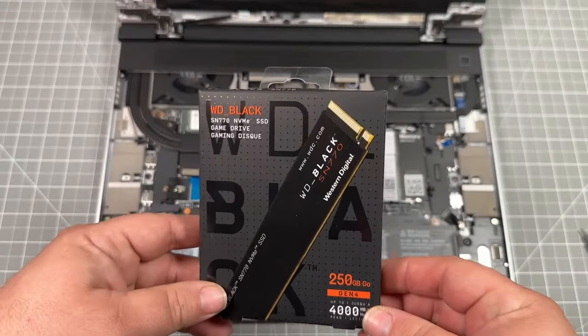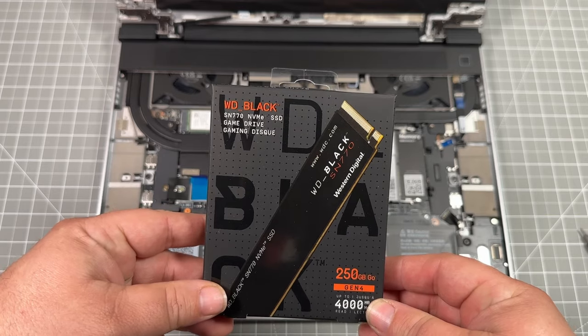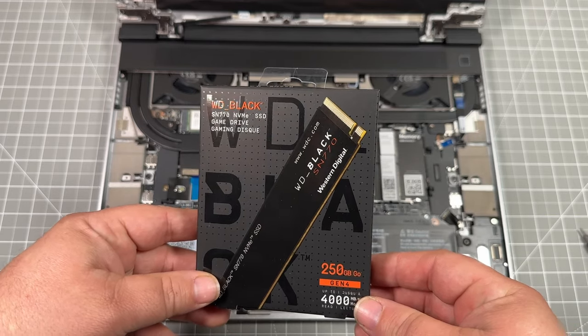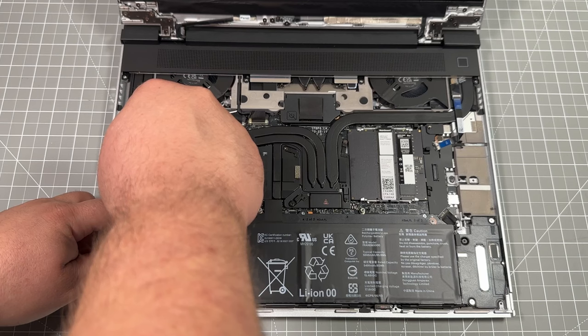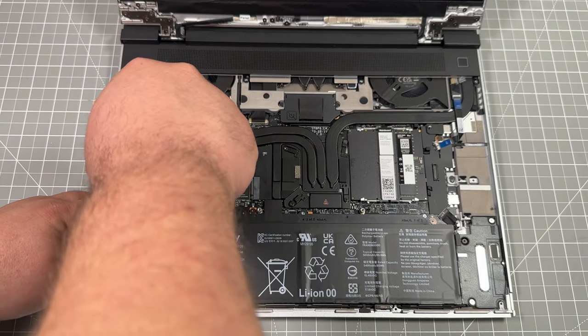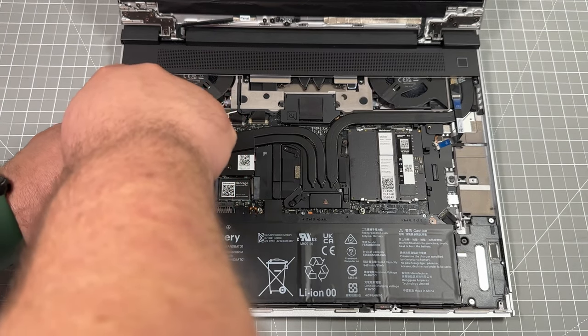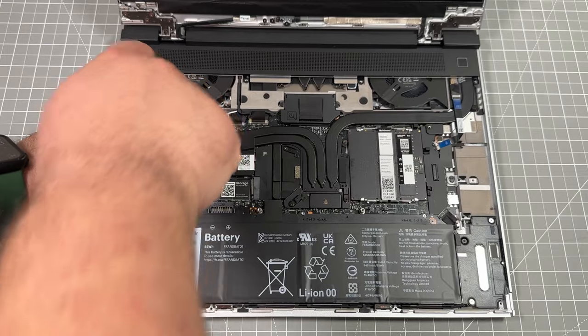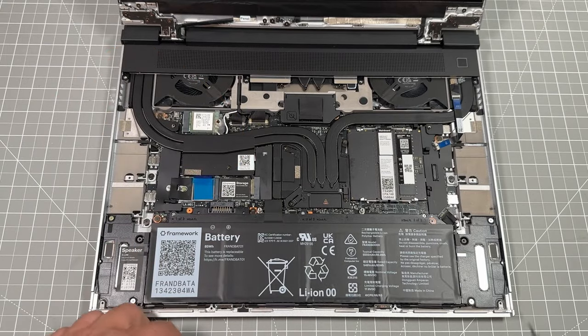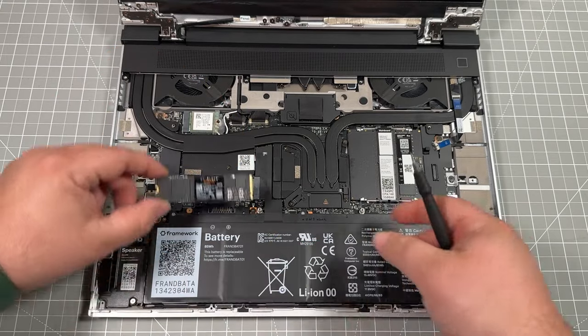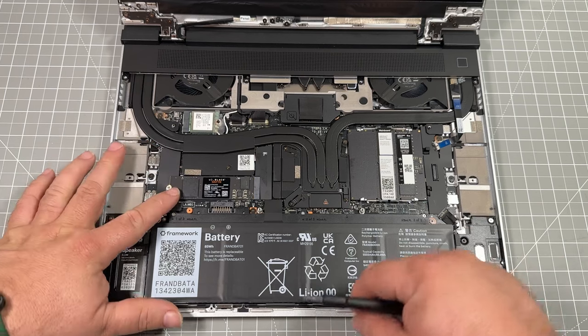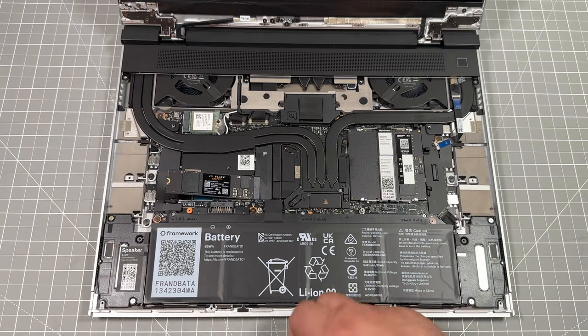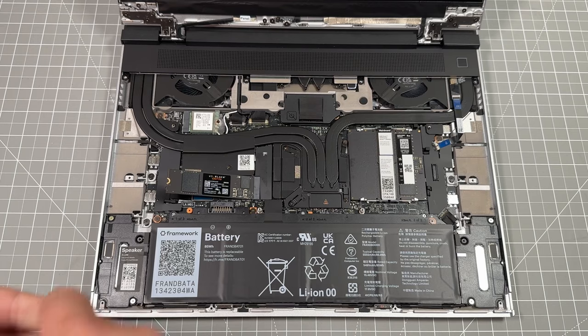And then let's go ahead and install the original SN770 NVMe, which was just 250 to start with. So you have to first remove the NVMe screw and then you can actually install the drive. Just like such. And after that, we can go through and screw back in place.